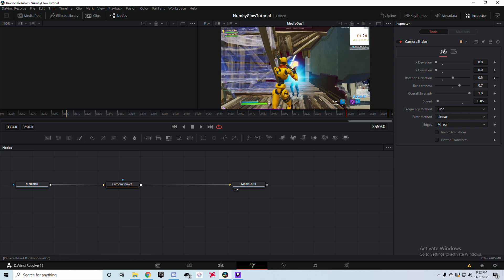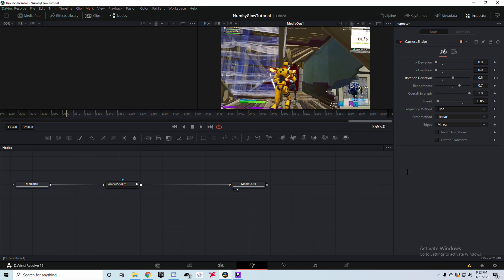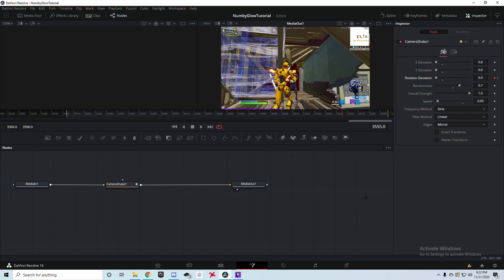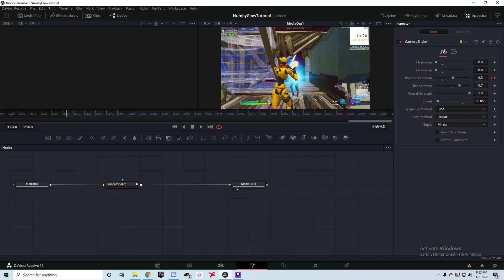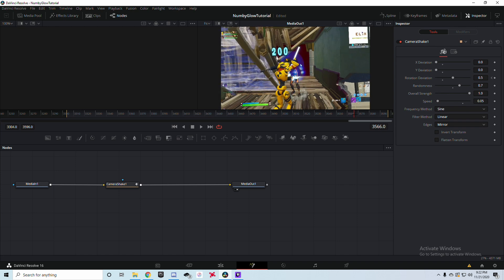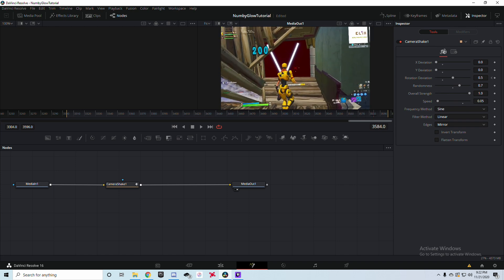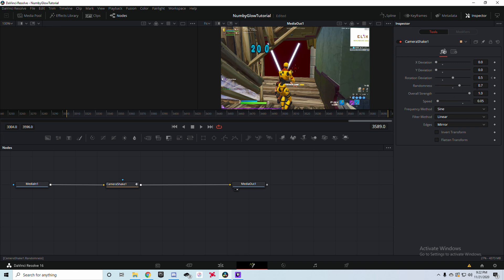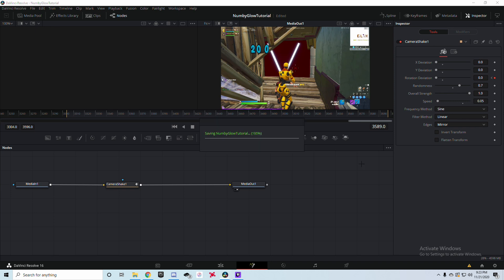Since I'm already on the first frame where the damage numbers pop up, I'll press the keyframe button to make it orange. Then I press the left arrow key four times, set the Overall value to zero, then press right four times to return to the original frame. Drag forward to where you want the shake to stop, press the keyframe button again, and bring it down to zero. Make sure to press Ctrl+S regularly to save your project in case DaVinci Resolve crashes.